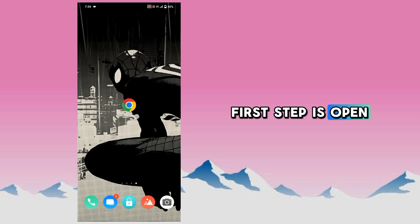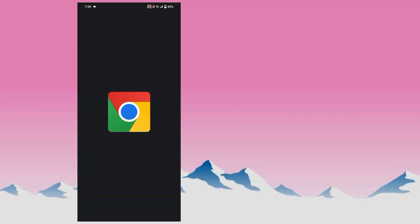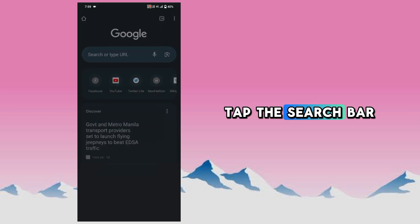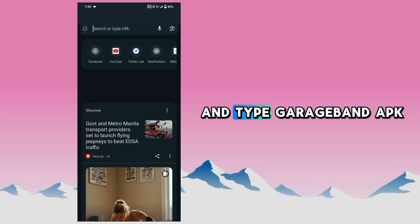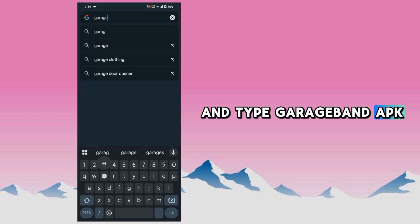First step is open Google Chrome. For the second step, tap the search bar and type GarageBand APK Download.